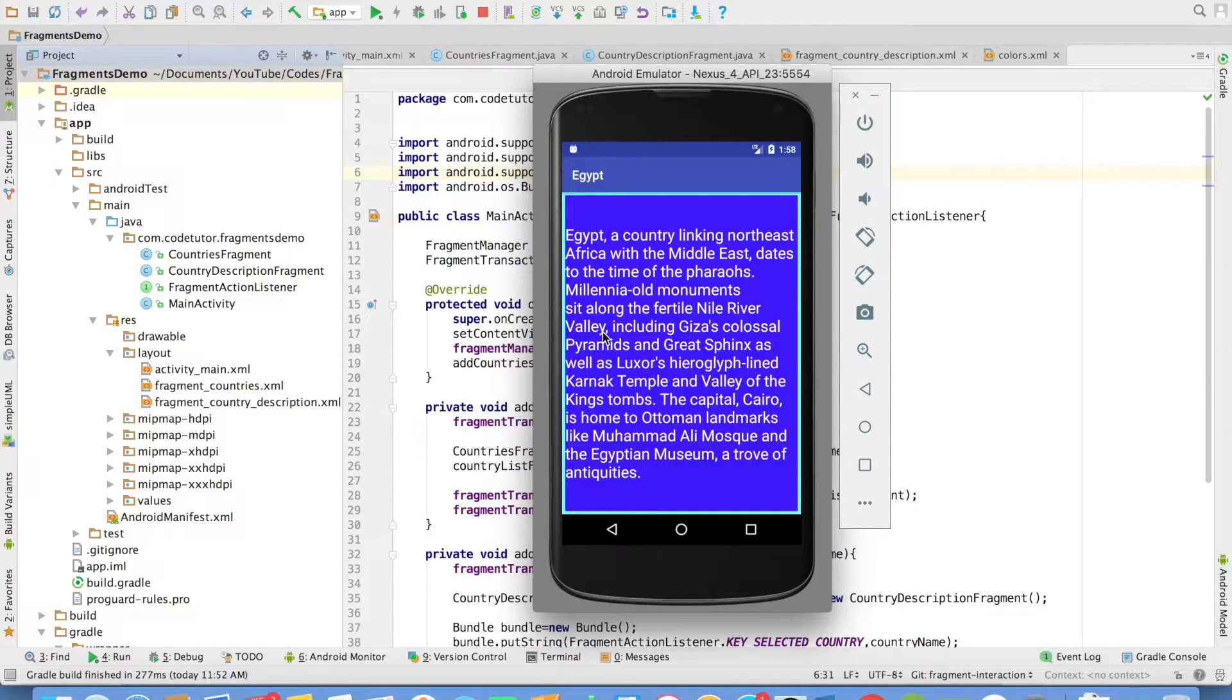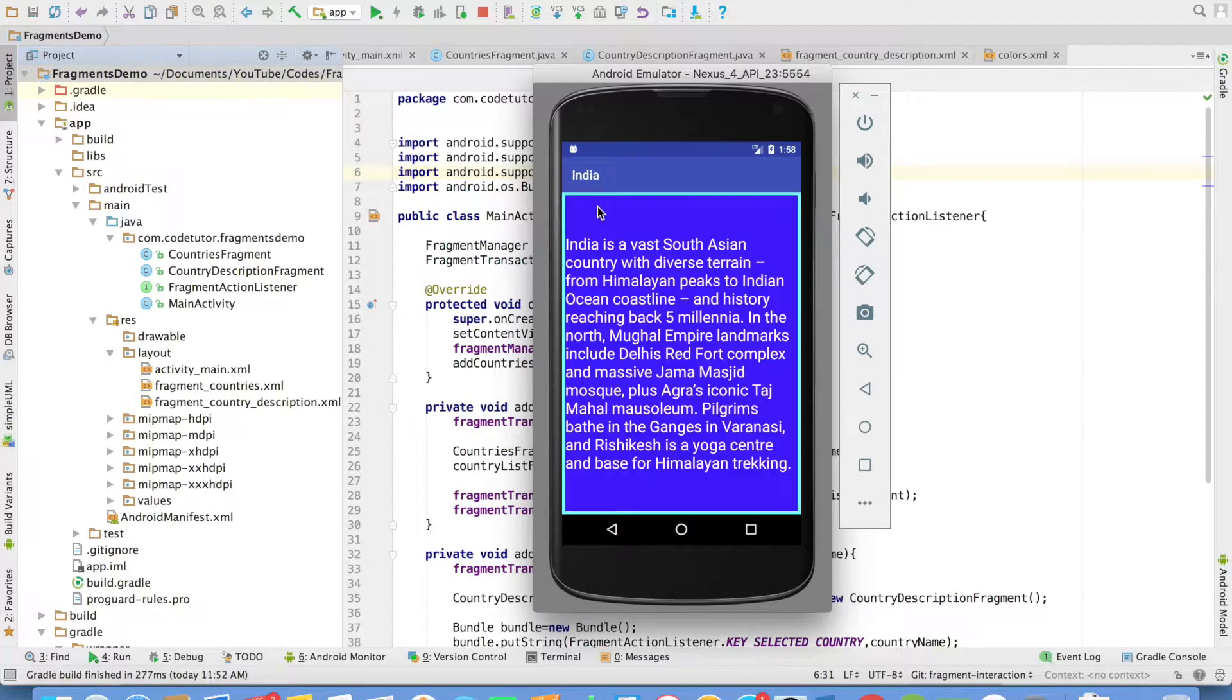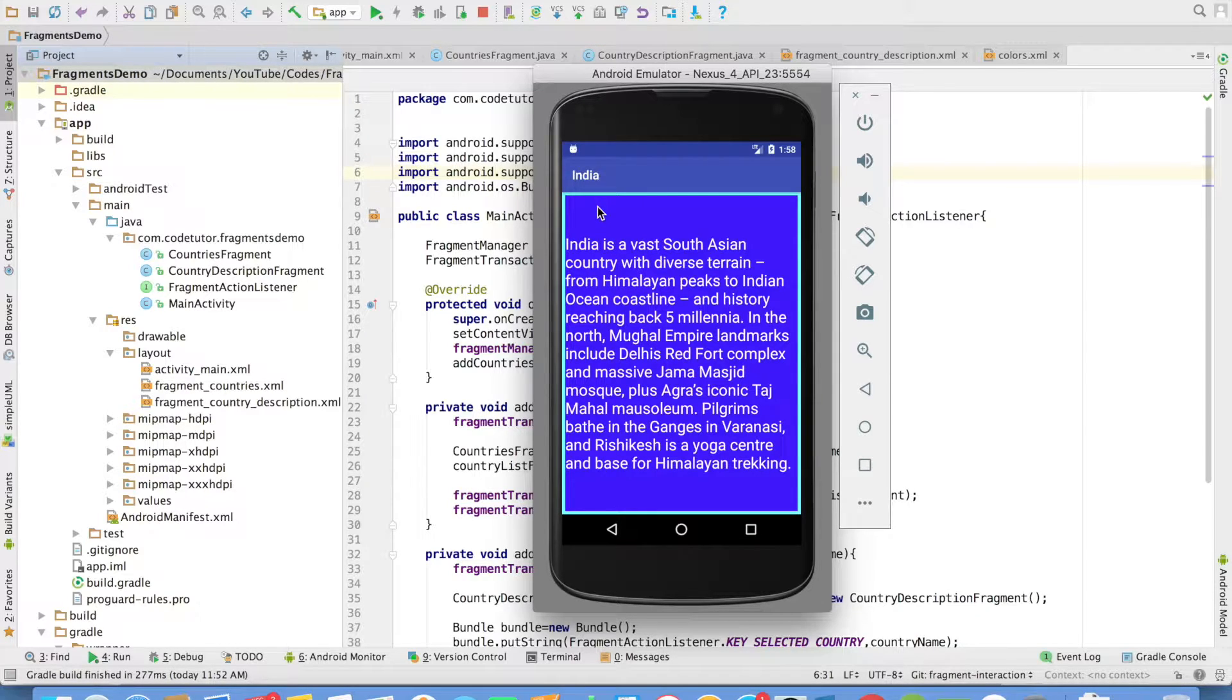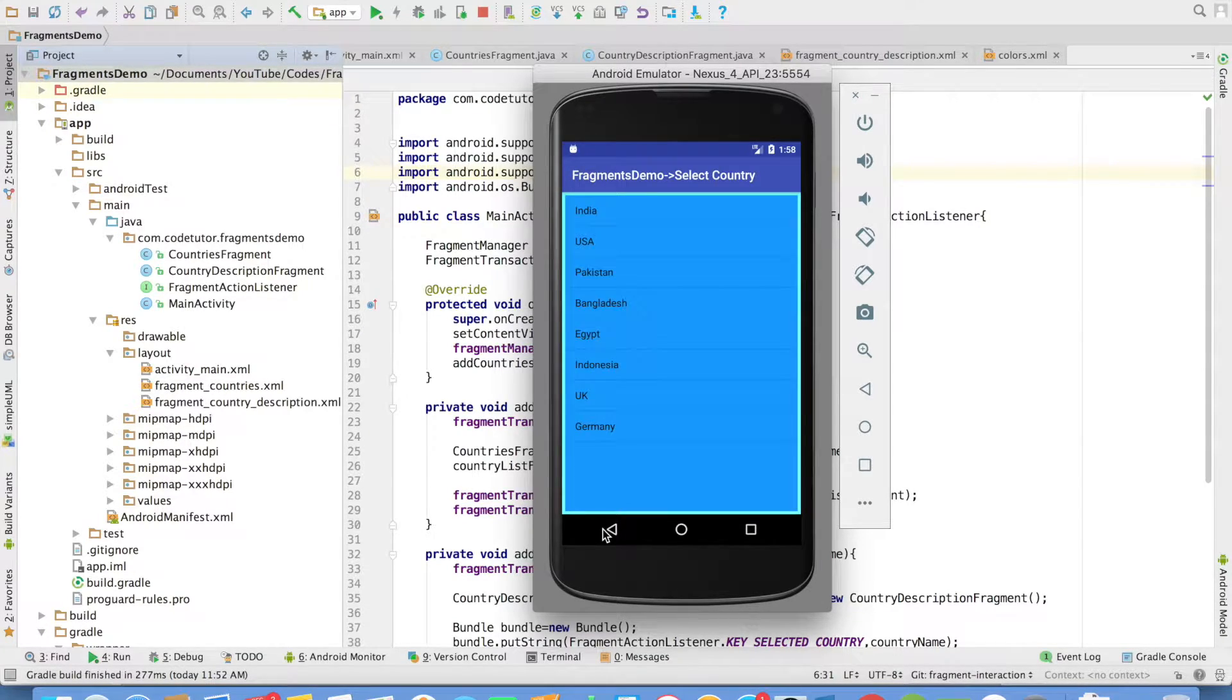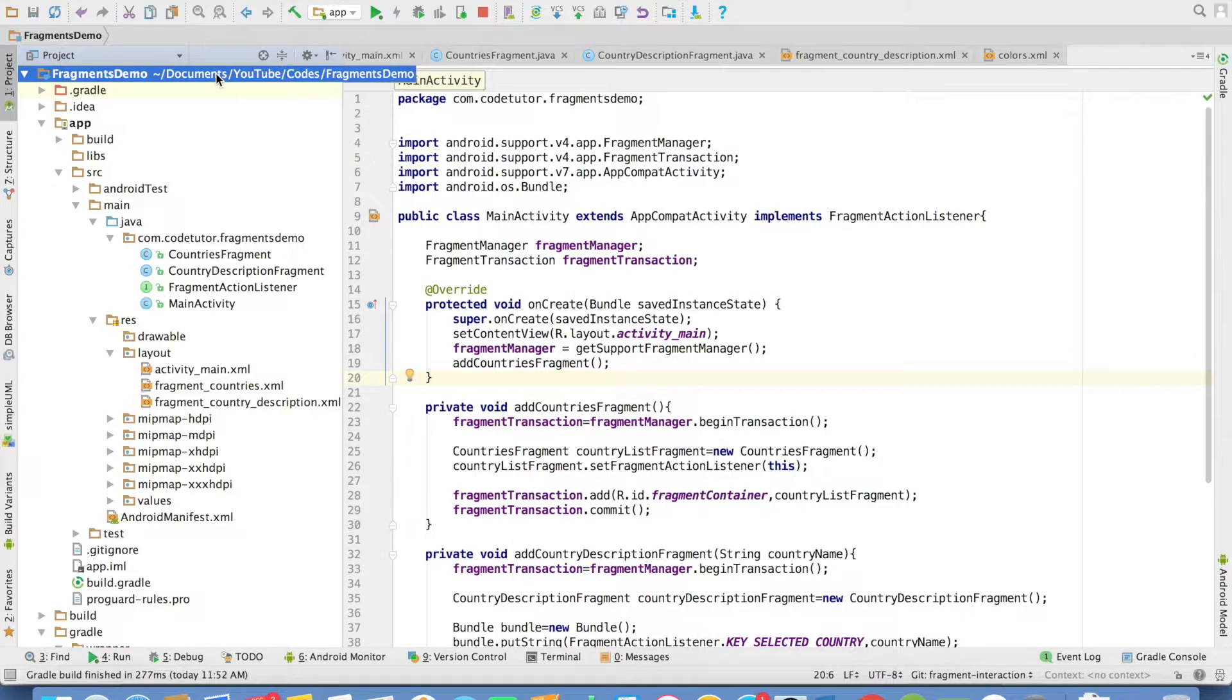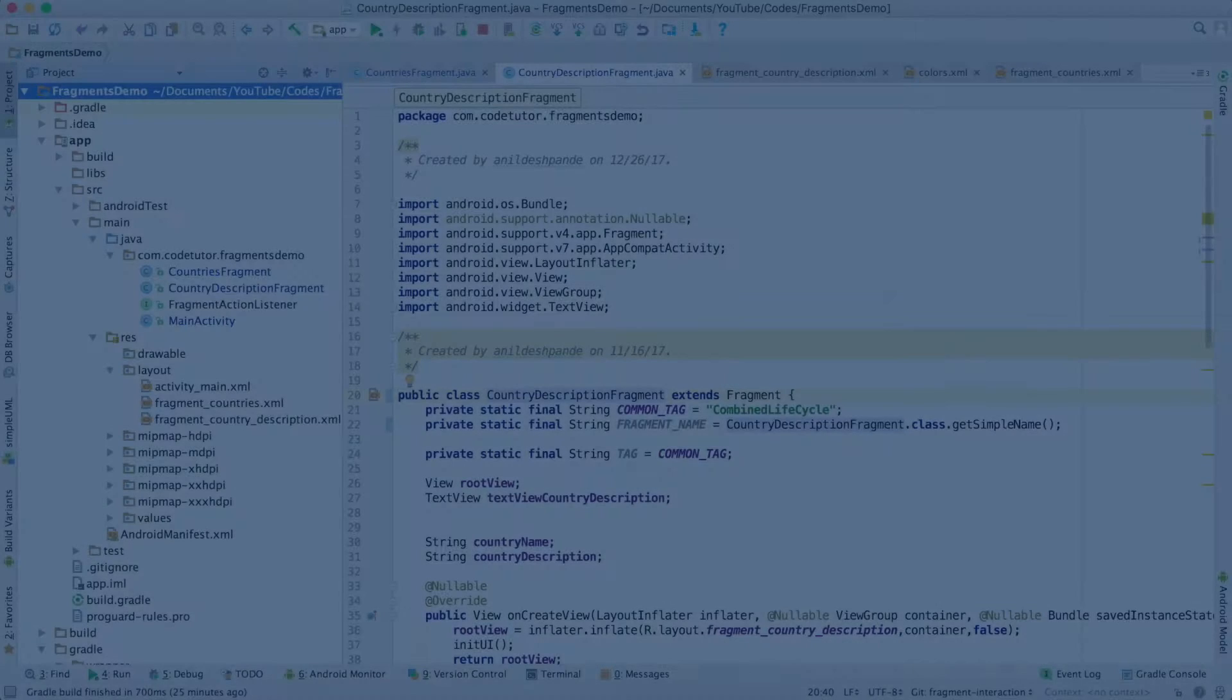you navigate to another fragment where I show a description about that particular country. It's pretty straightforward. There are two fragments and we are navigating from one fragment to another fragment. It's important to understand how to get started with implementing this kind of functionality.